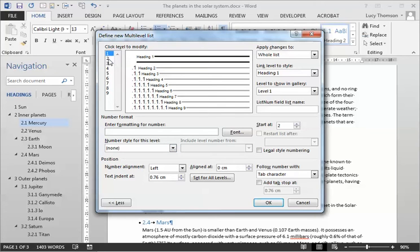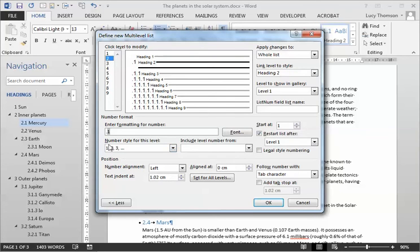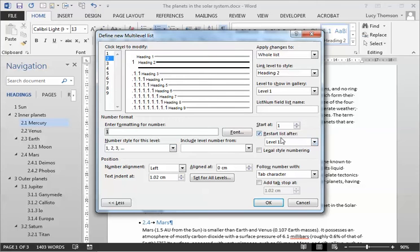I'm then going to go to my heading 2 style. It's got that little point in front so I'm going to get rid of that just by going point. But then the important thing is over here, you see it's got this restart list after level 1. I just want to untick that.